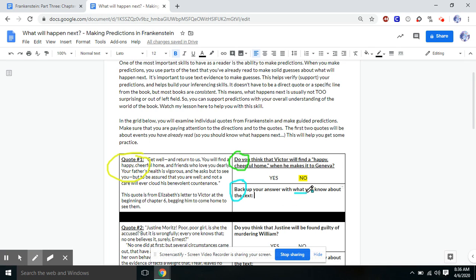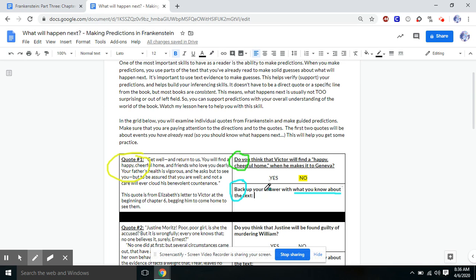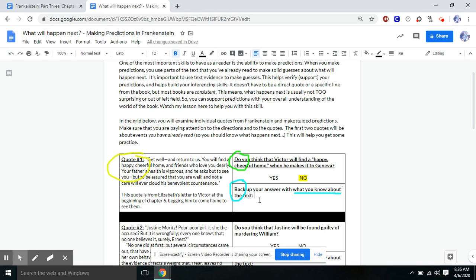Now pay close attention to this. This says what you know about the text. It does not say text evidence. It would be very hard and a very long process for us to go back and try to find quotes from the text that show that Victor's life is usually sad. Because to prove that, we'd have to find quotes from chapter one all the way through chapter six. And that's too much, right? So on this, we're just making simple predictions from what we know about the text, meaning what's our understanding of the world.